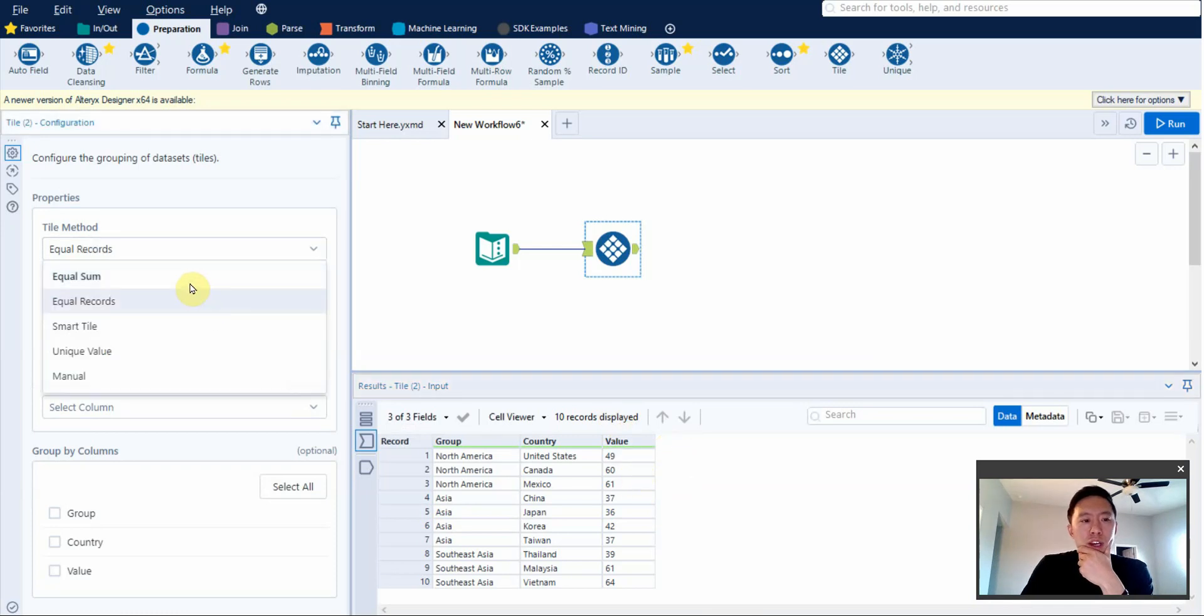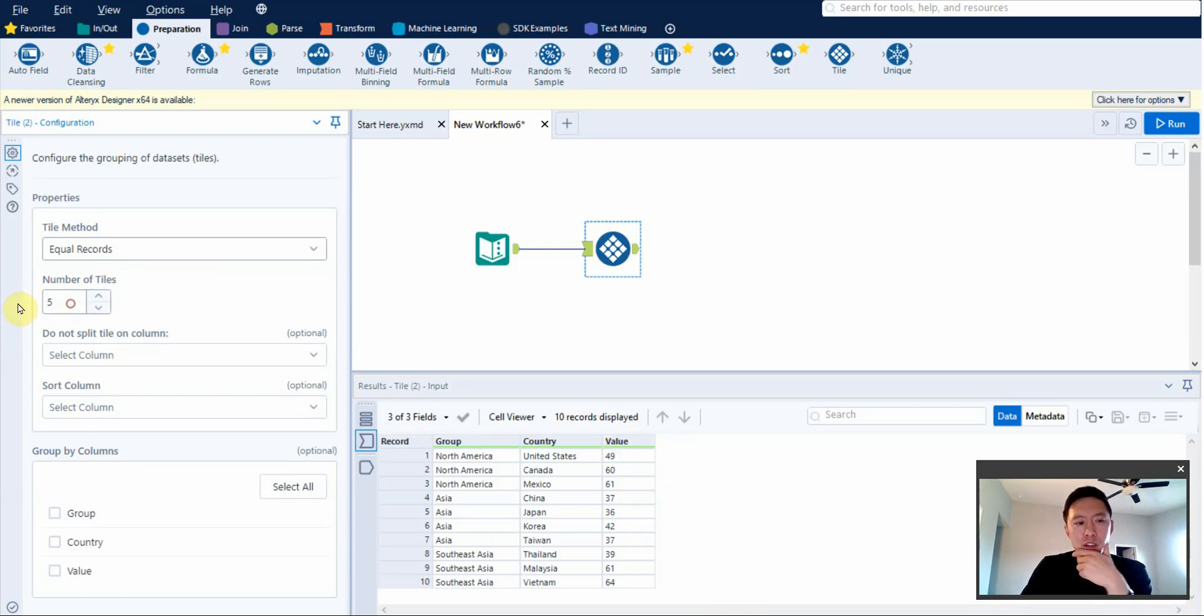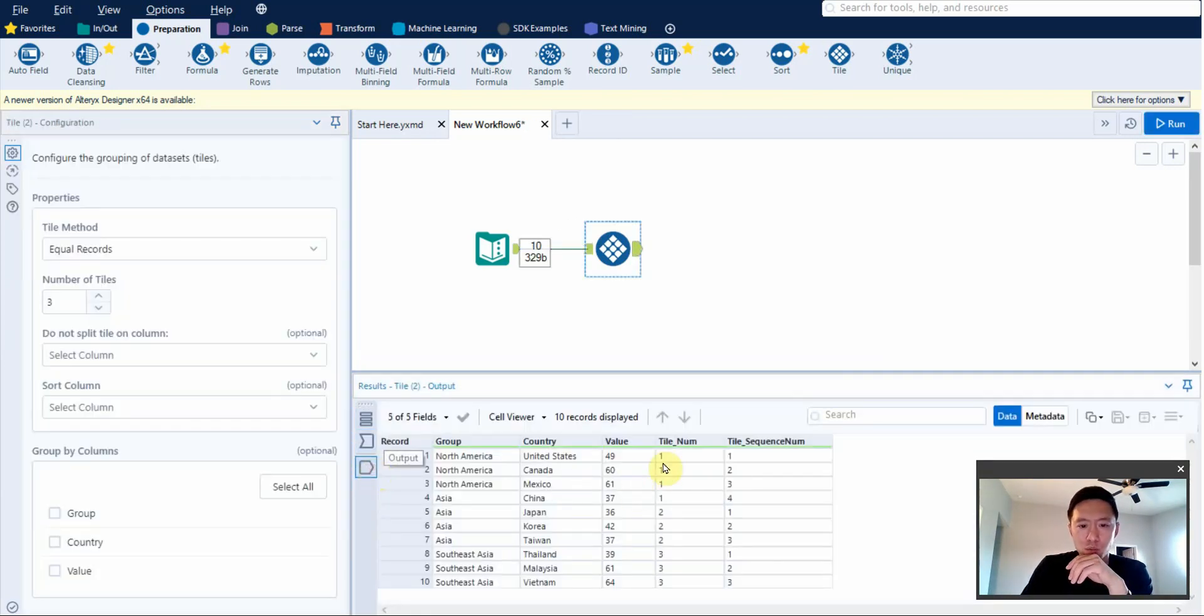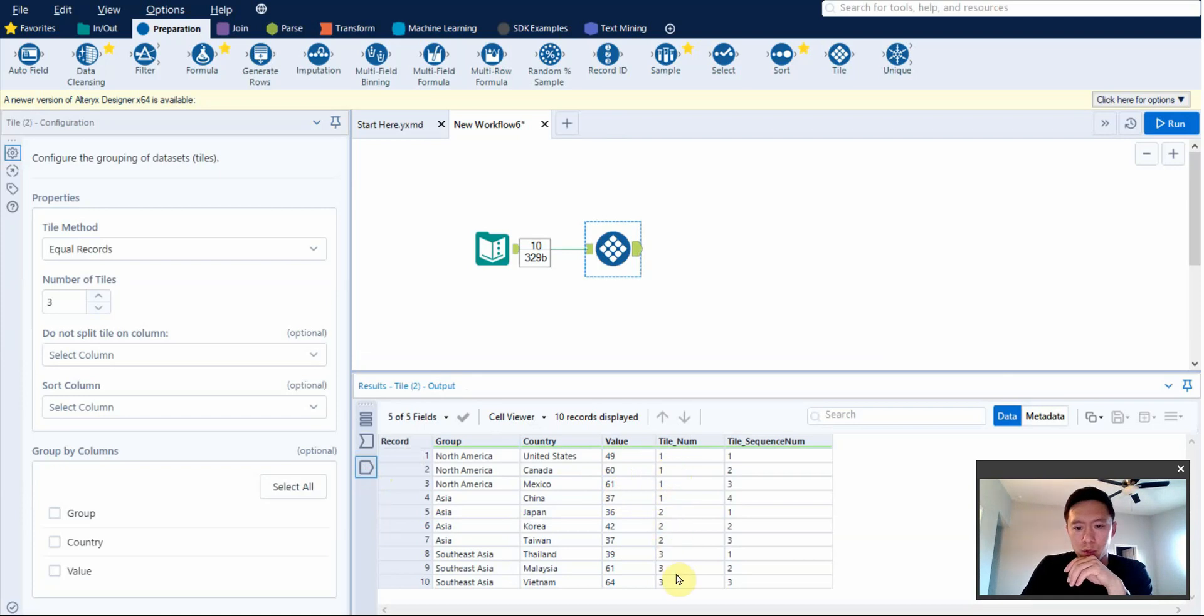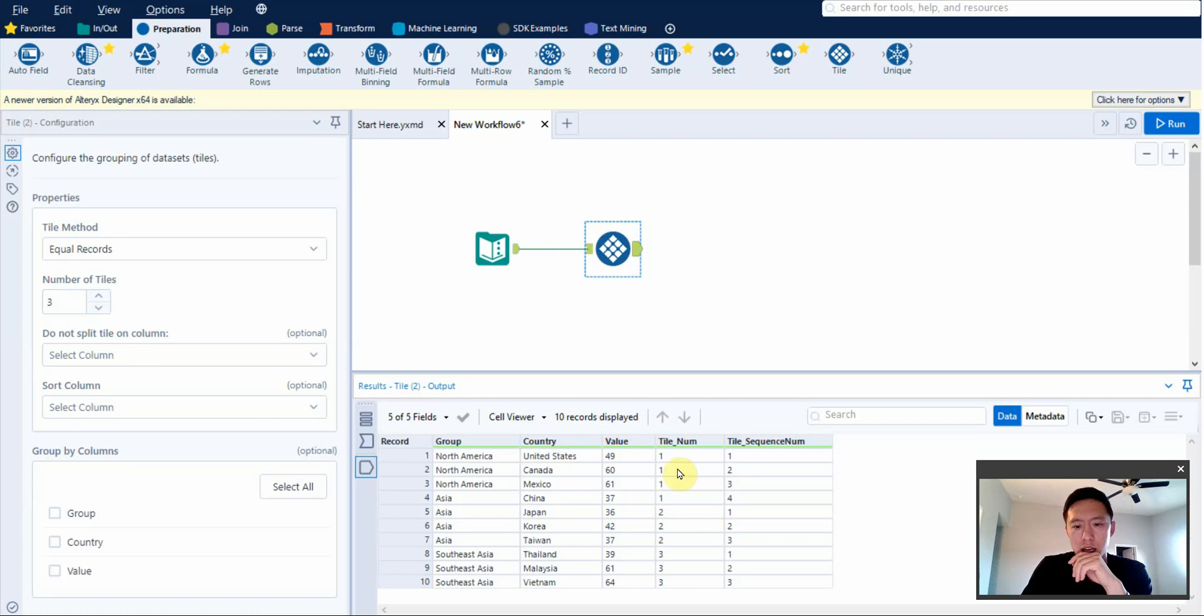Equal records is pretty simple. You basically give it a number and it'll split your data into those groups. If I decide to split into three groups like this, the results will be it'll split my values into three separate groups. You can see here one, two, three. Now, if you have an uneven or undivisible number of values to the number of tiles you selected, it's going to kind of go through iteratively.